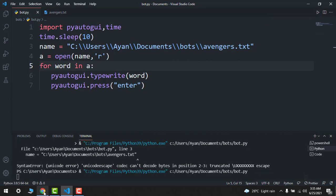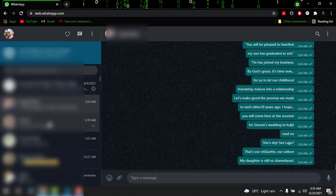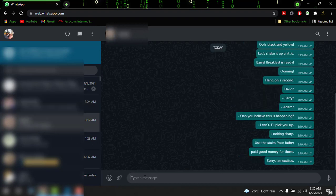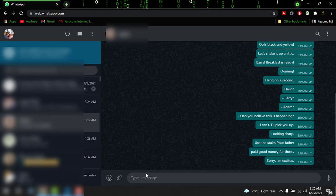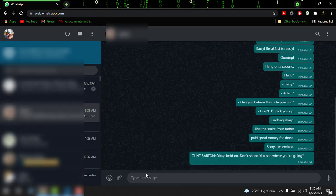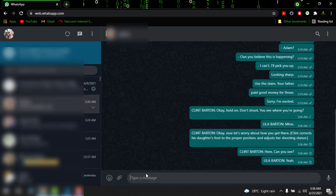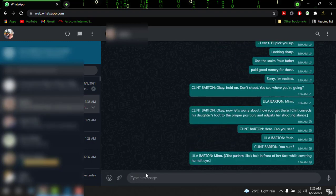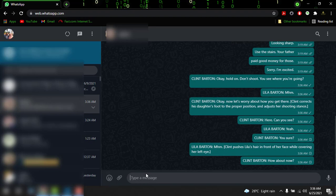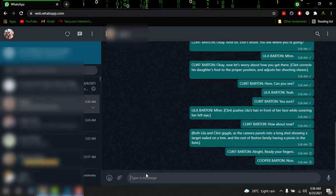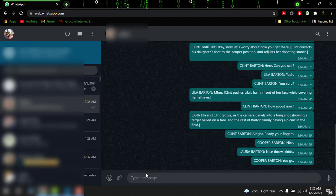I hope it will be done. Let's go to this. I will not type anything. Let's just wait for five seconds. Here you can see that it will start sending the whole script of Avengers Endgame.